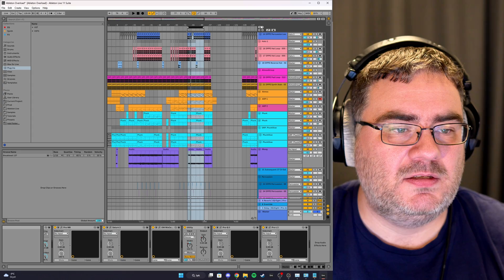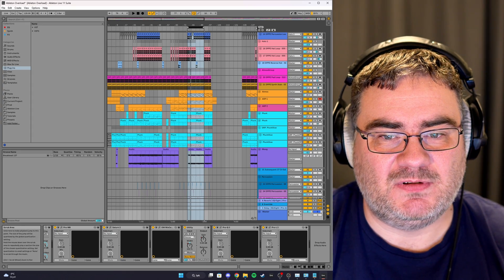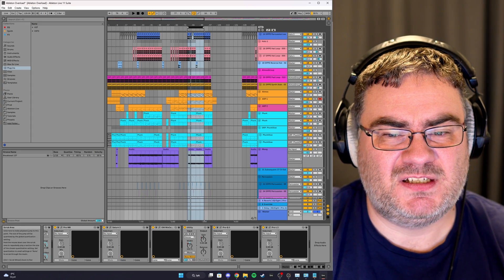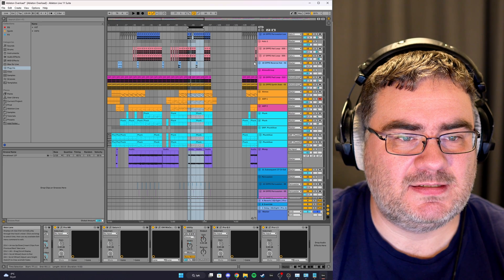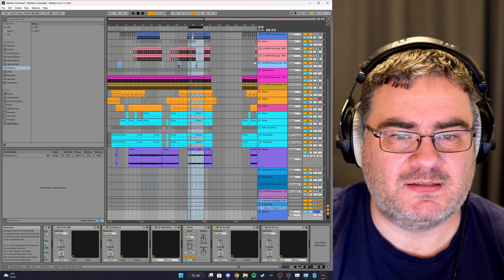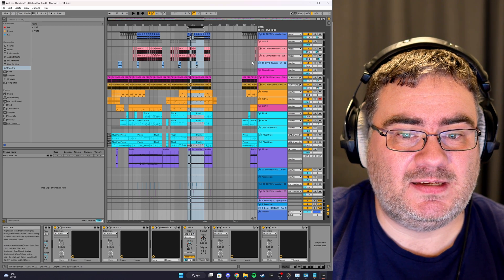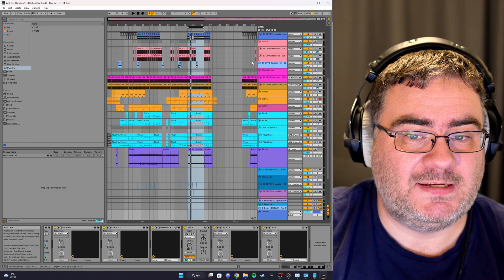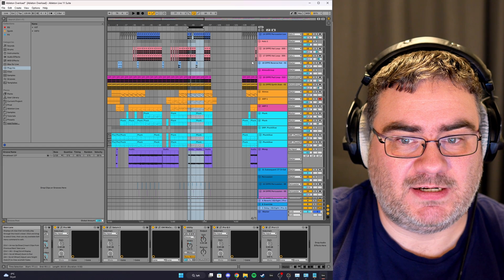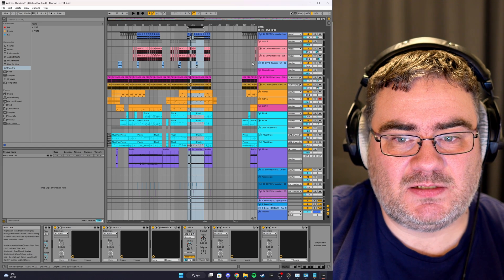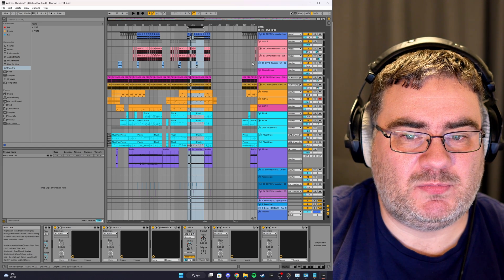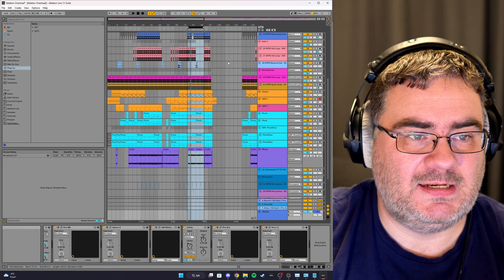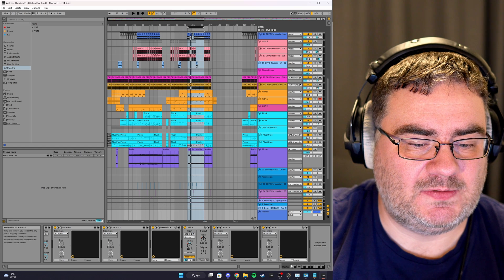So here we have a real project in Ableton Live I'm finishing up with all instruments and all effects I'm going to use. In its current state, it won't play in real time, it will start crackling. Let's take a look and see what happens when we press play and take a look at the CPU meter here.